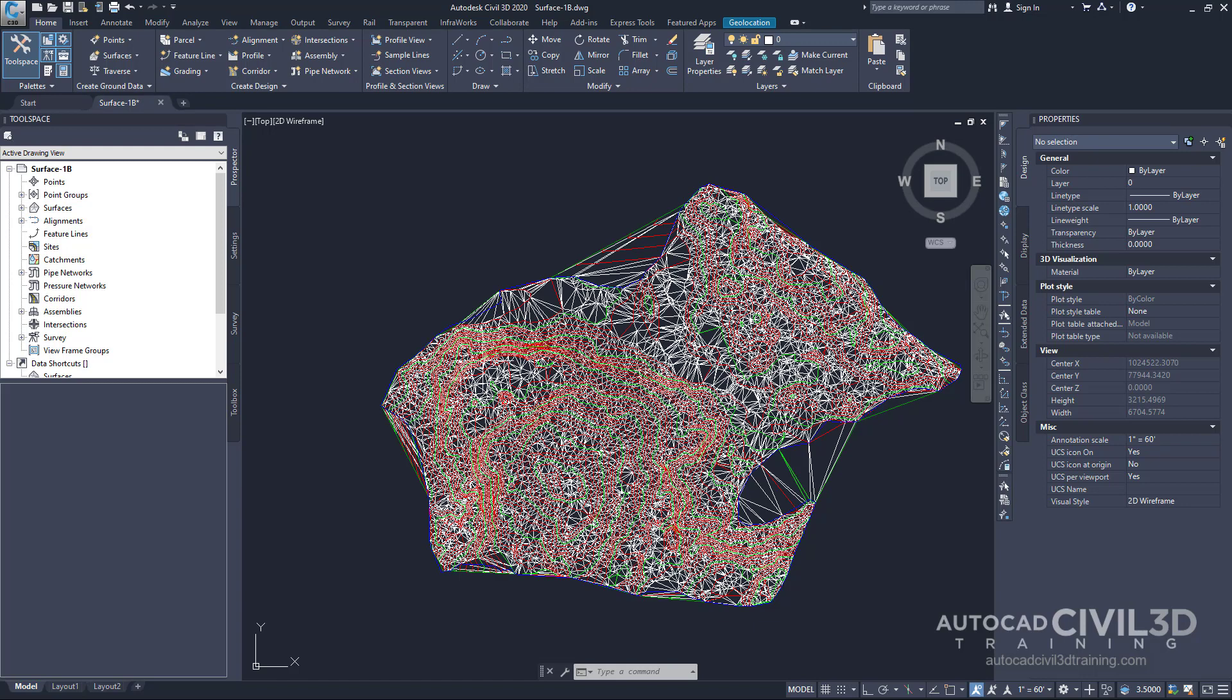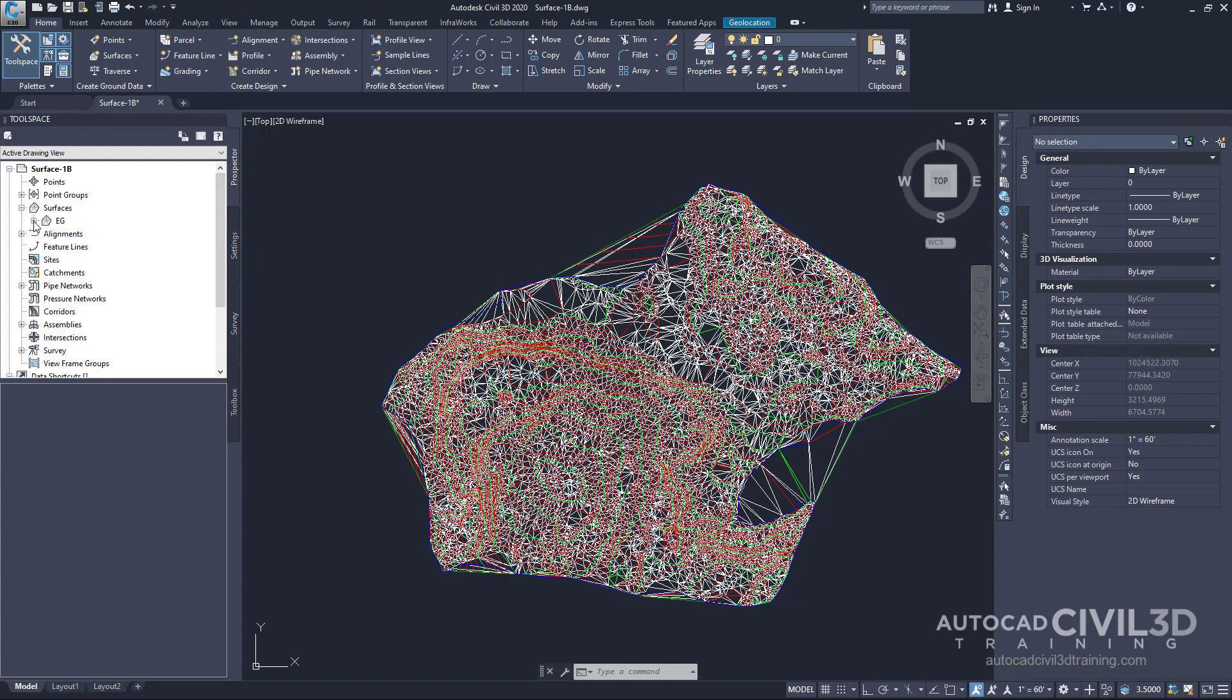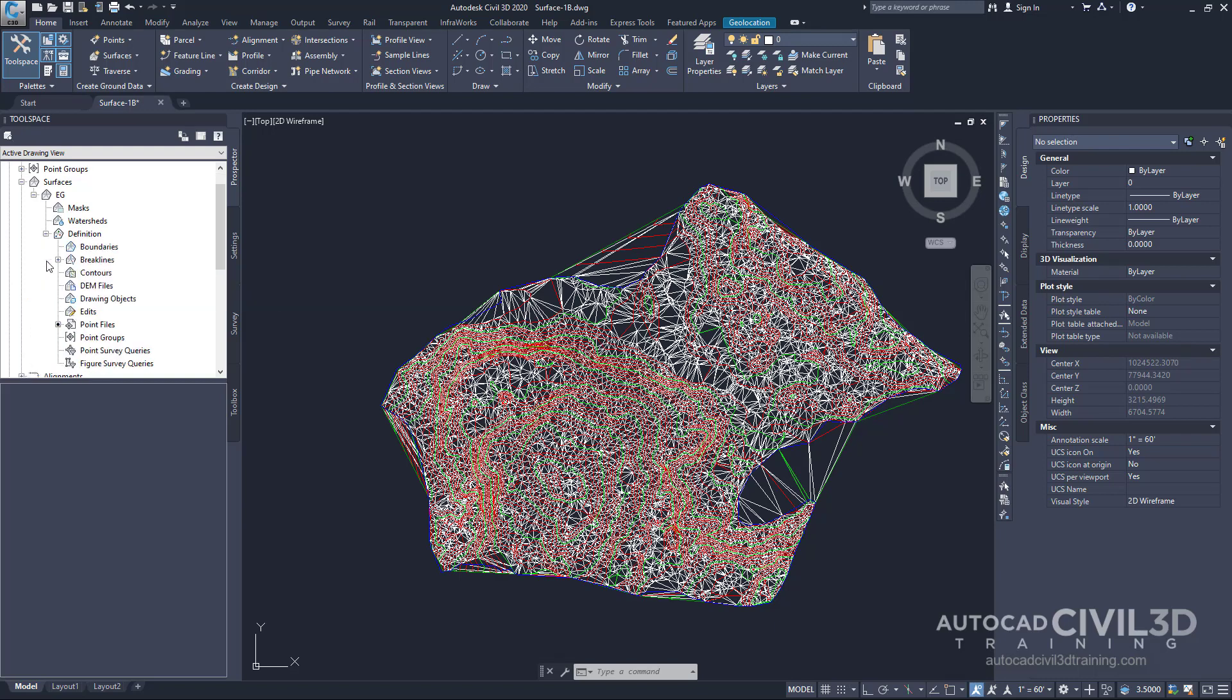Go ahead and go into your tool space and under Prospector, I want you to go under surfaces. Click the little plus icon. Click it again underneath the existing grade. Go to your surface definition collection. Expand that out. Next I want you to go to boundaries. Right-click on boundaries and click Add.